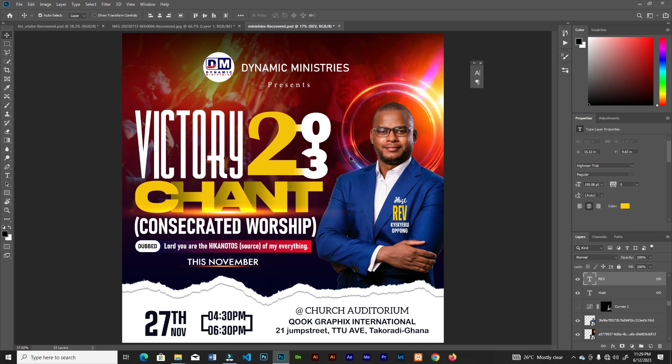That's it — a very simple, gorgeous, elegant-looking church flyer that you can try out on your next project. If you haven't subscribed, click the subscribe button. If you enjoyed the video, like it, leave a comment below. Peace.